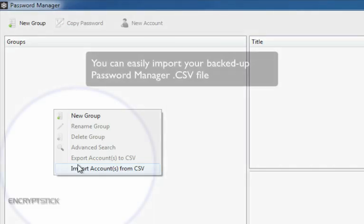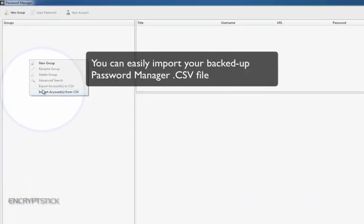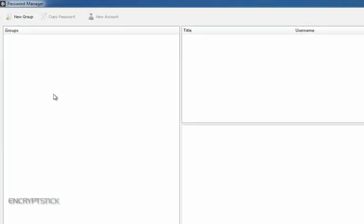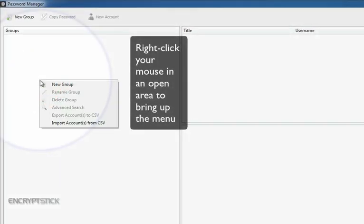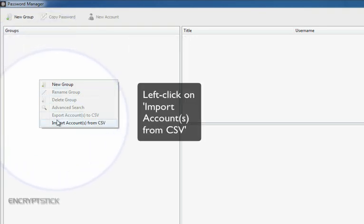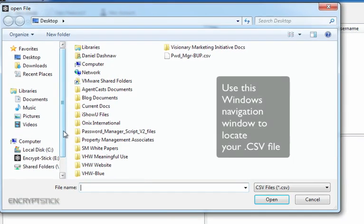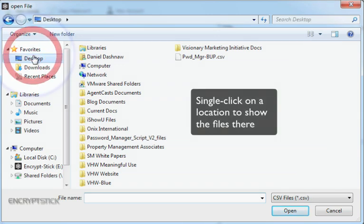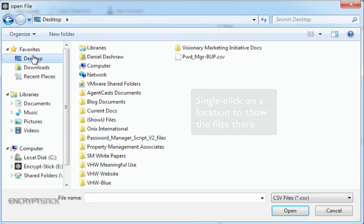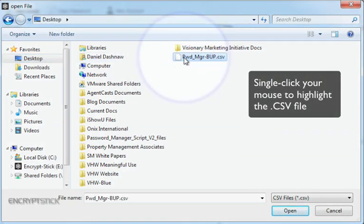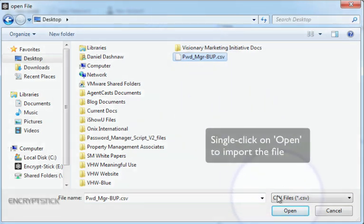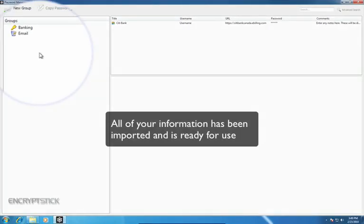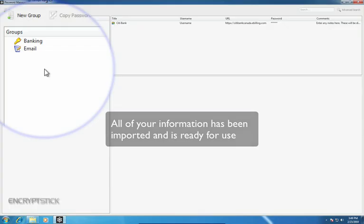If you need to import your backed-up password manager CSV file, you can easily do so. To import from a CSV file, right-click your mouse in an open area to bring up the menu. Then left-click on Import Accounts from CSV. Use this Windows navigation window to navigate to where your file is. For this example, it is on our desktop. Single-click your mouse on Desktop to show the files on your desktop. Then, single-click your mouse to highlight the file you wish to import. Next, single-click on Open to initiate the import process. All of the information that we created earlier has now been imported and is available for use.